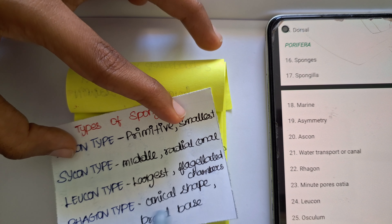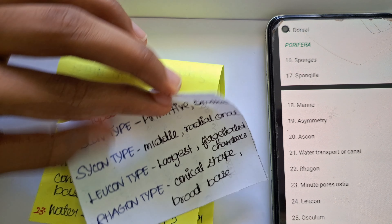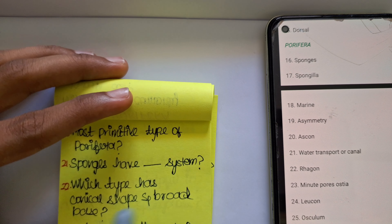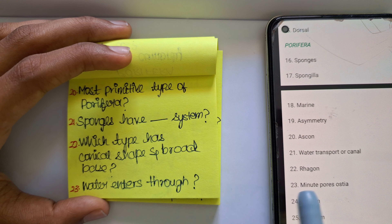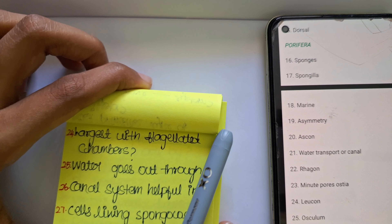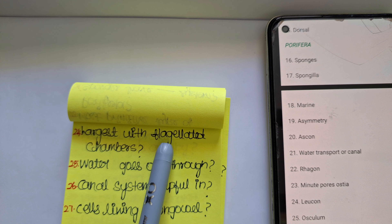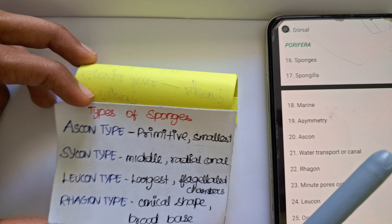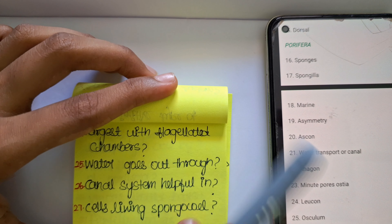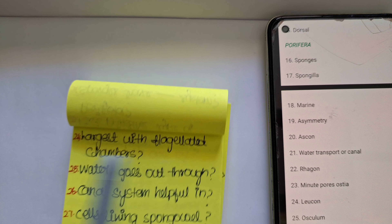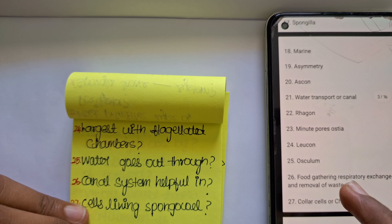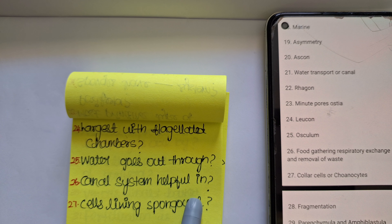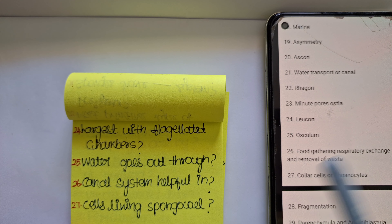Which type has a conical shape or broad base? The conical shape and broad base is seen in rhagon type. Water enters through a minute pore — what is it called? It is called ostia. The type with the largest flagellated chambers is leucon type. Water enters through the ostia. Now water goes out through which structure? It goes out through your osculum.